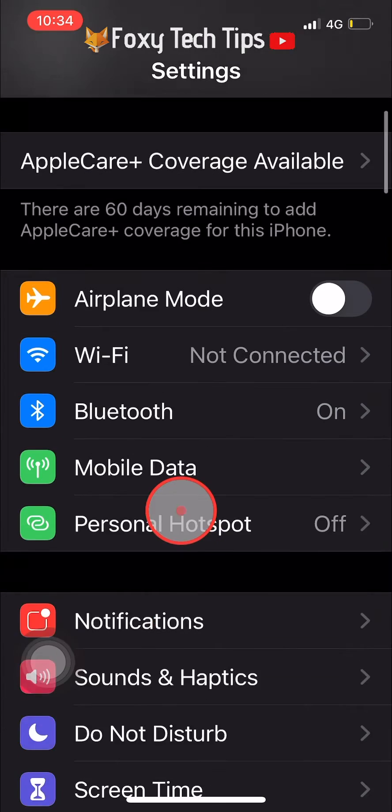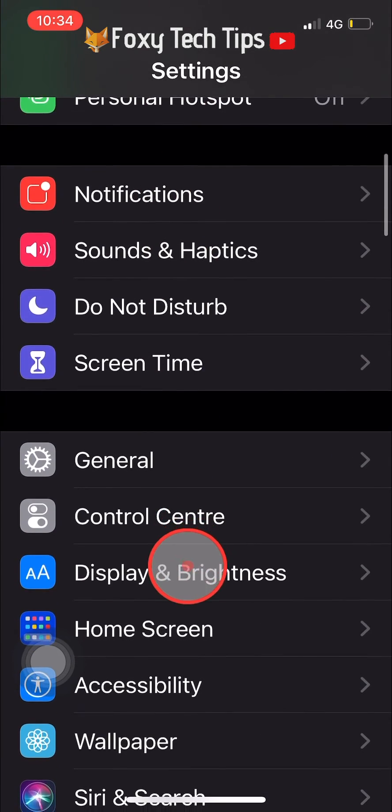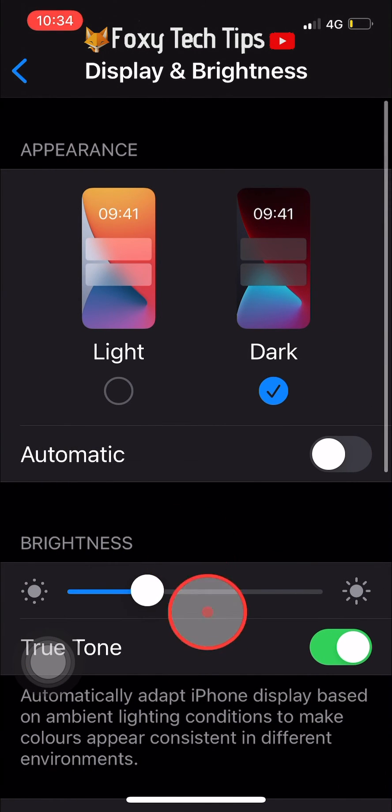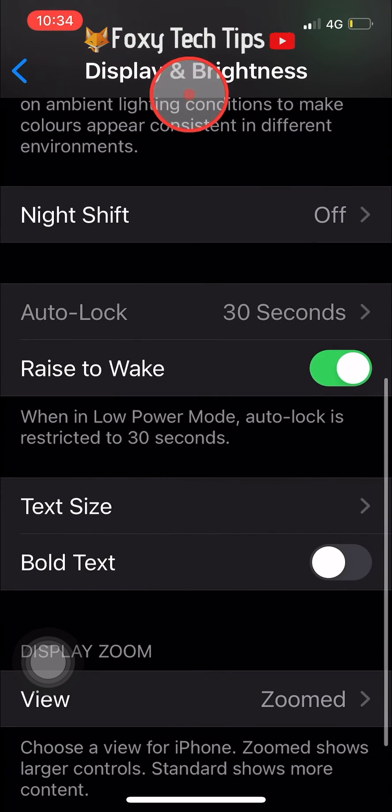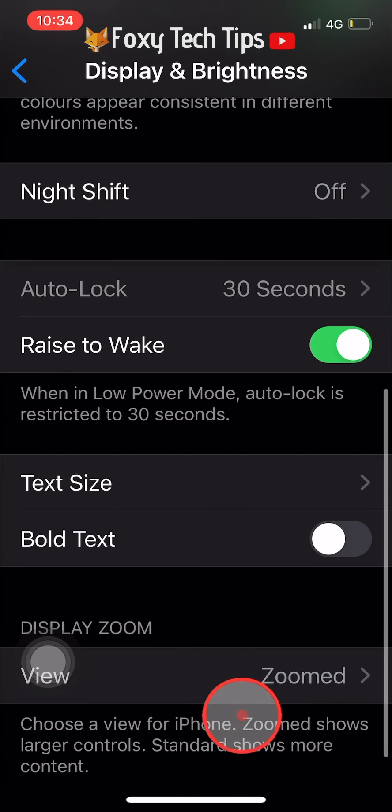If you would like to go back to standard view the steps are the same, but just tap Standard instead of Zoomed.